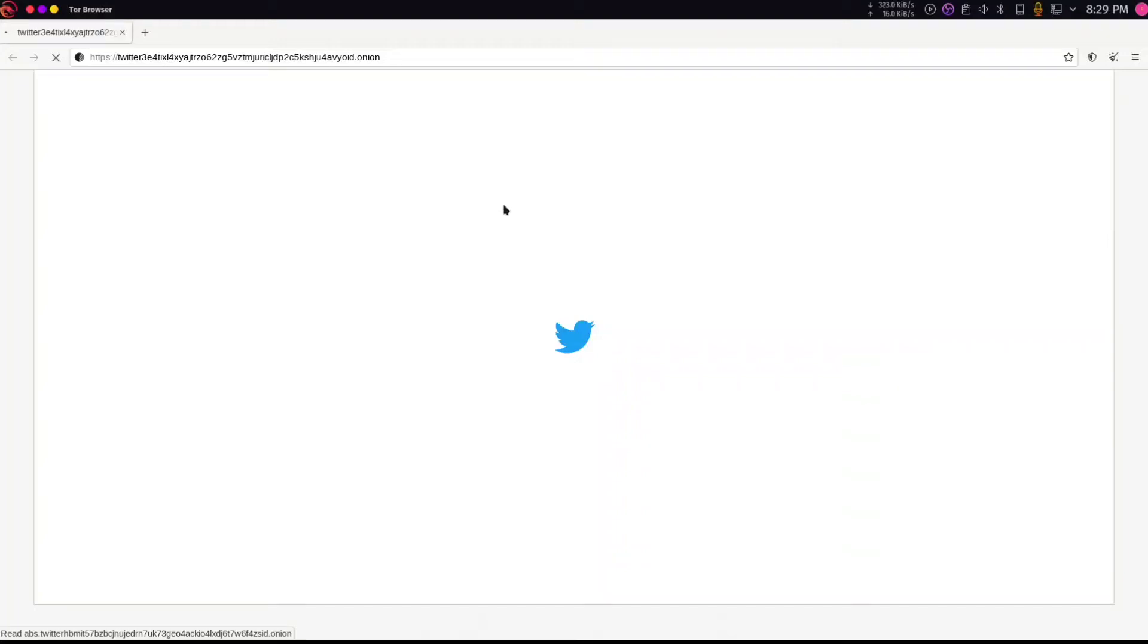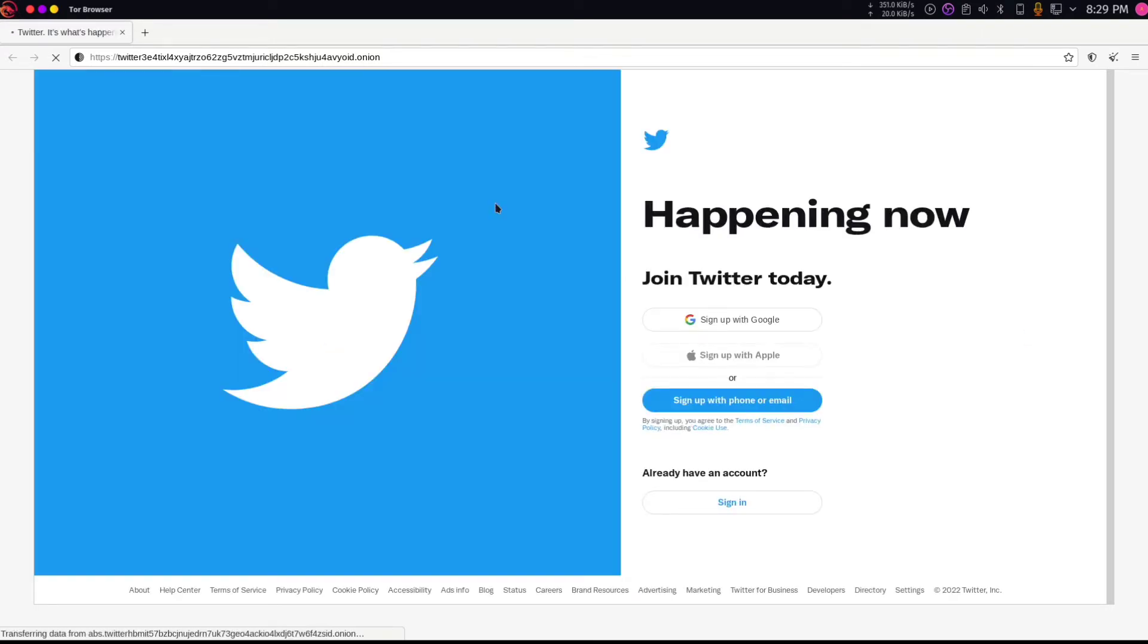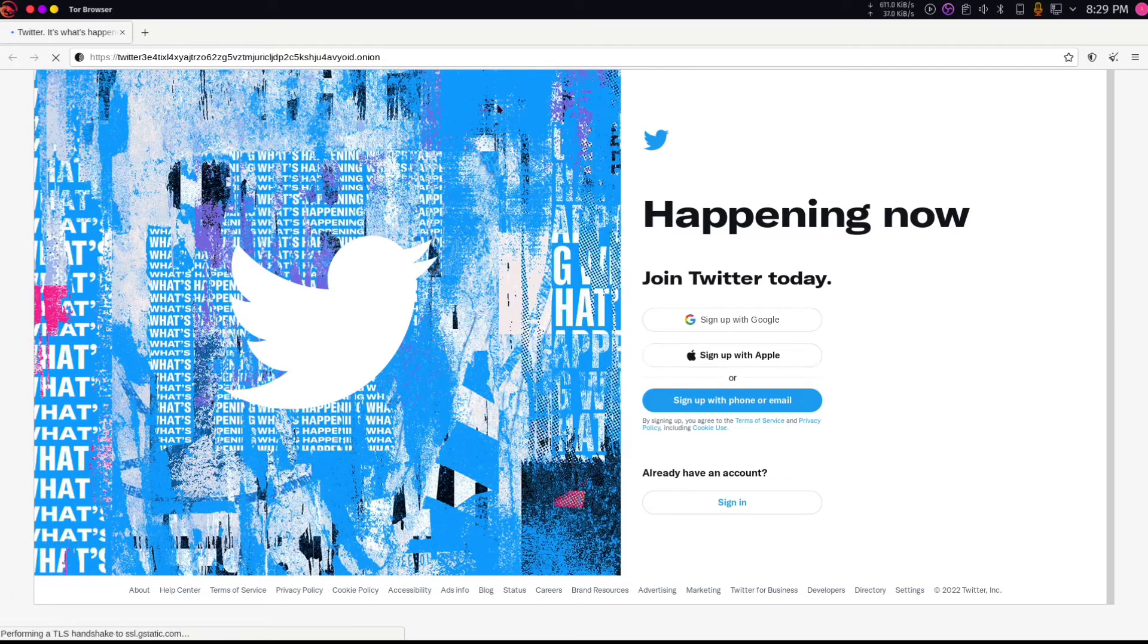What's going on guys, so I'm just doing a quick tutorial on how to anonymously, heavy quotations,